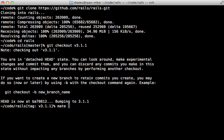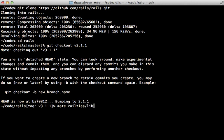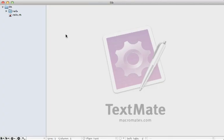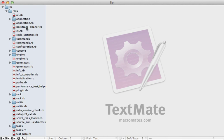I want to focus exclusively on the rail ties lib directory here because that's where all the initialization goodies happen. Notice that even though this isn't a rail ties directory, the lib folder here is called rails. So if you ever see something prefixed with the rails path or inside of a rails module, the source code for that is likely located here in rail ties.